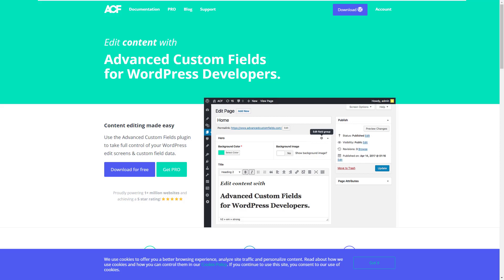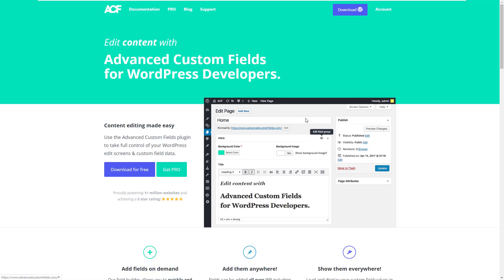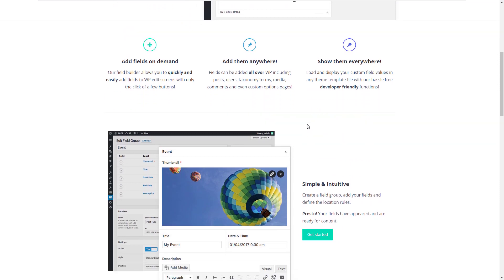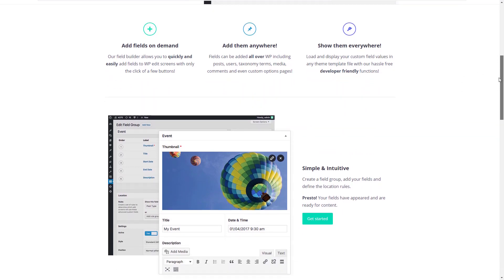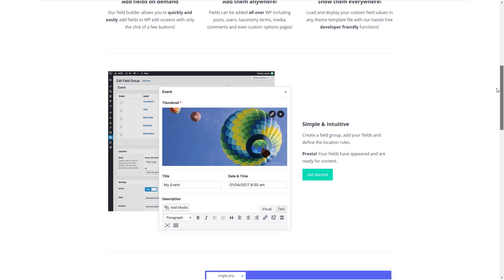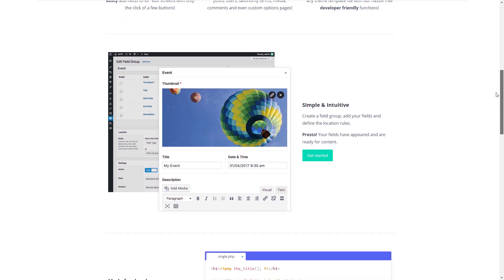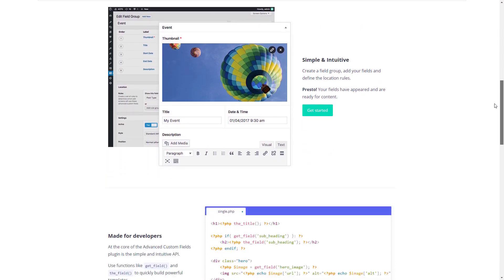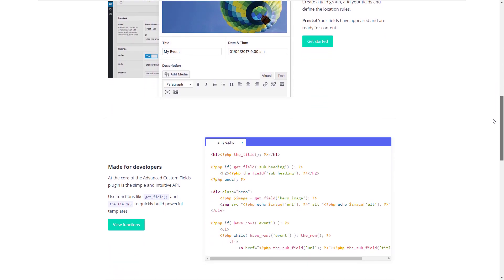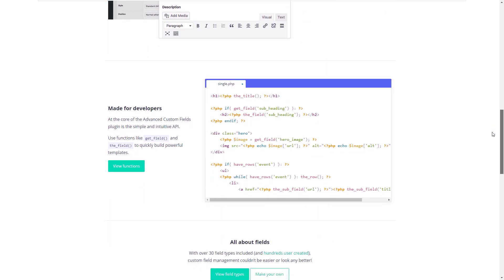Hey everyone, and welcome to my Advanced Custom Fields tutorial for WordPress. If you're not familiar with what Advanced Custom Fields, or ACF, is, then you've been missing out. WordPress, as great and popular as it is as a content management system, has never focused on building a simple system for custom fields, and that's where ACF has filled in the gap. ACF is, in my opinion, one of the most important plugins you can use as a developer in WordPress.